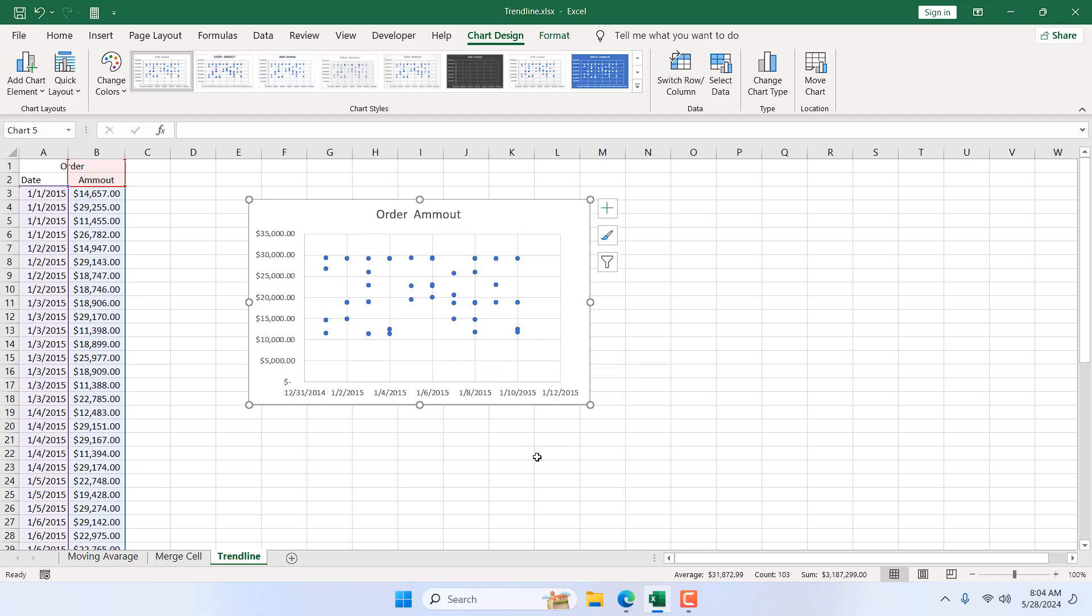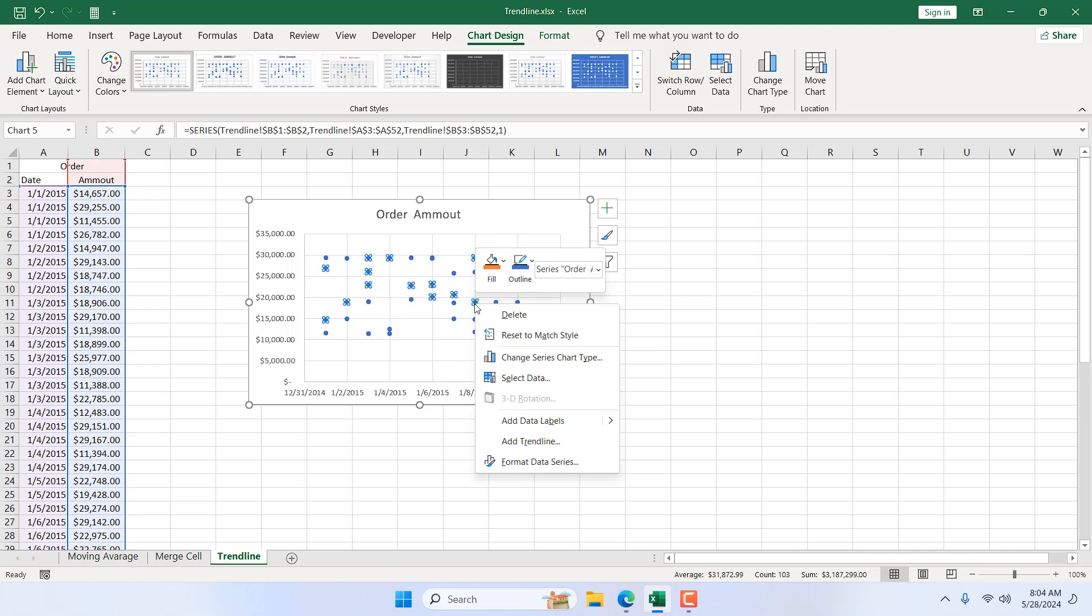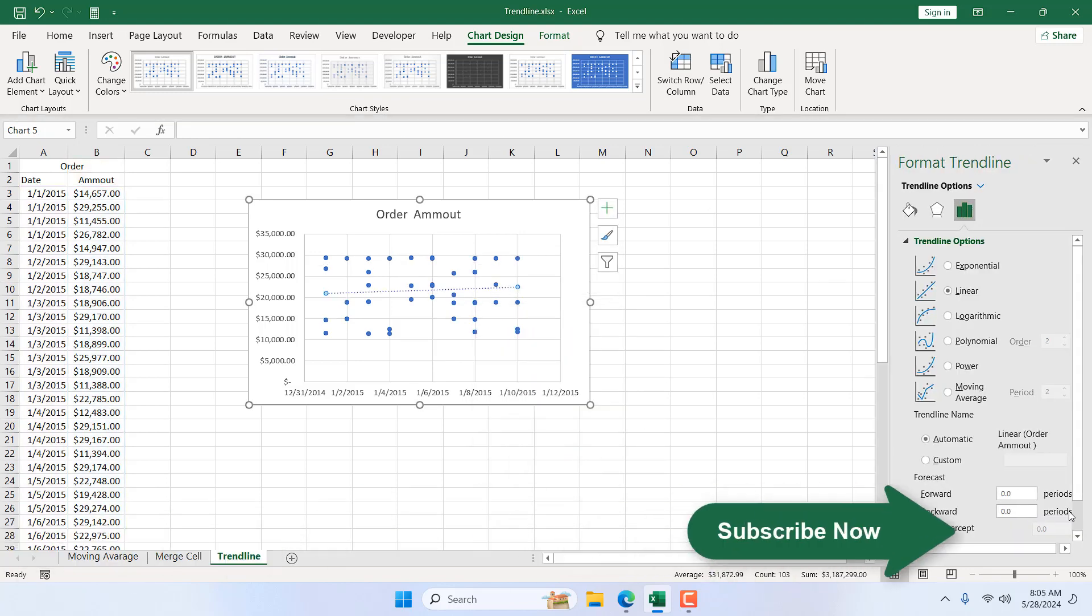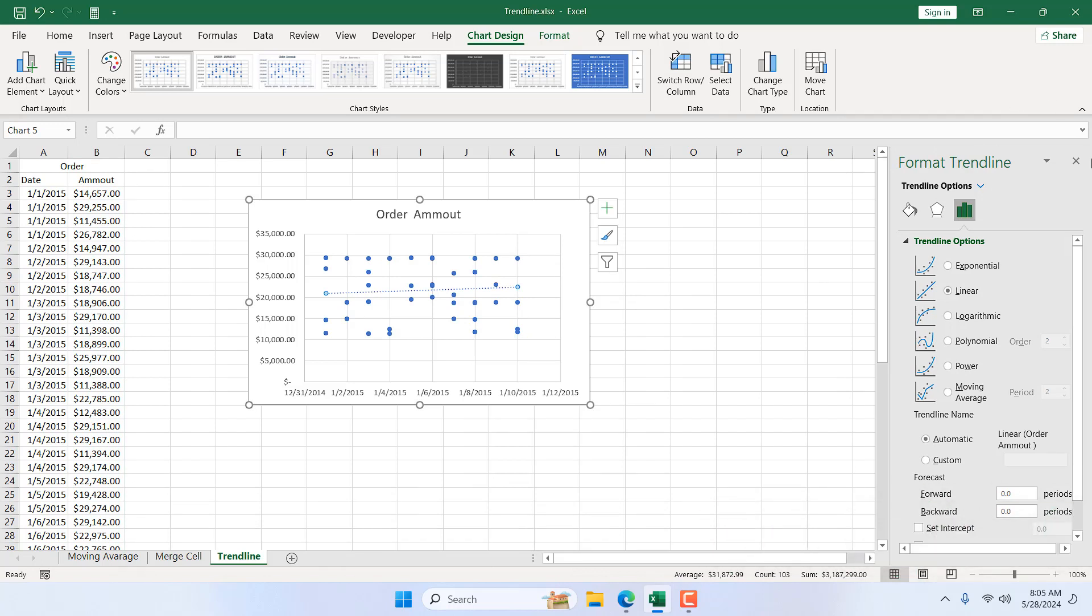To do that, there are two ways. Select a data point from your chart, right-click, and here we have Add Trendline. If I click here, it will open up this chart design option.